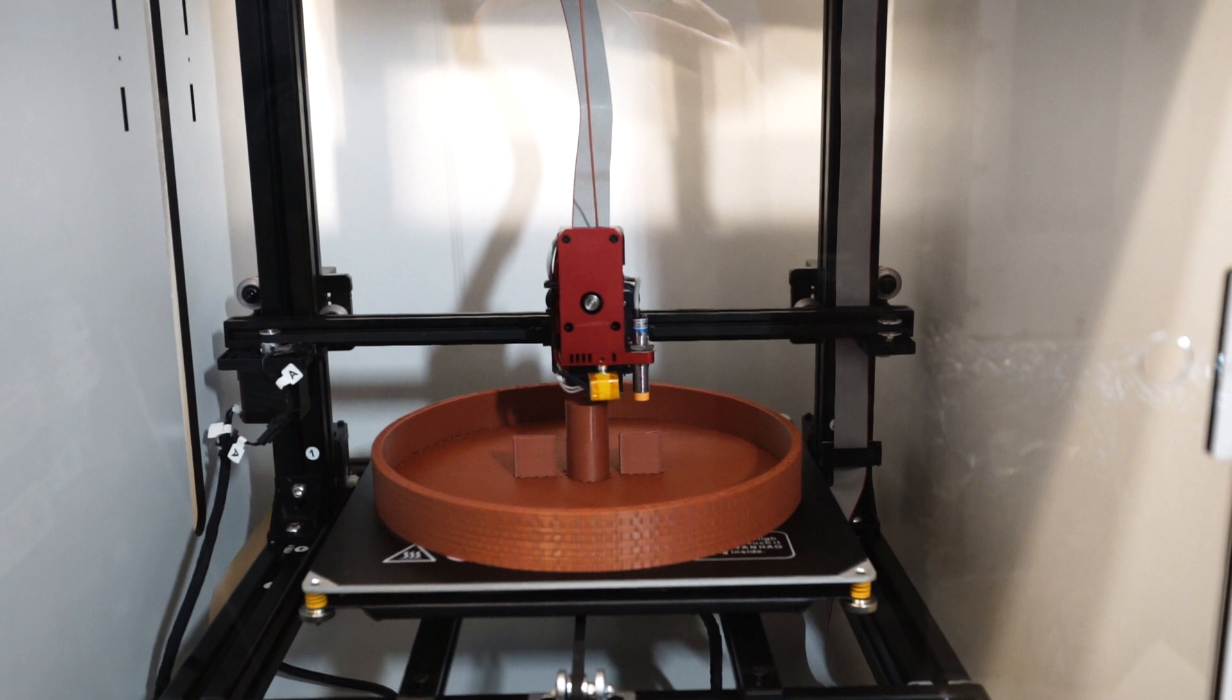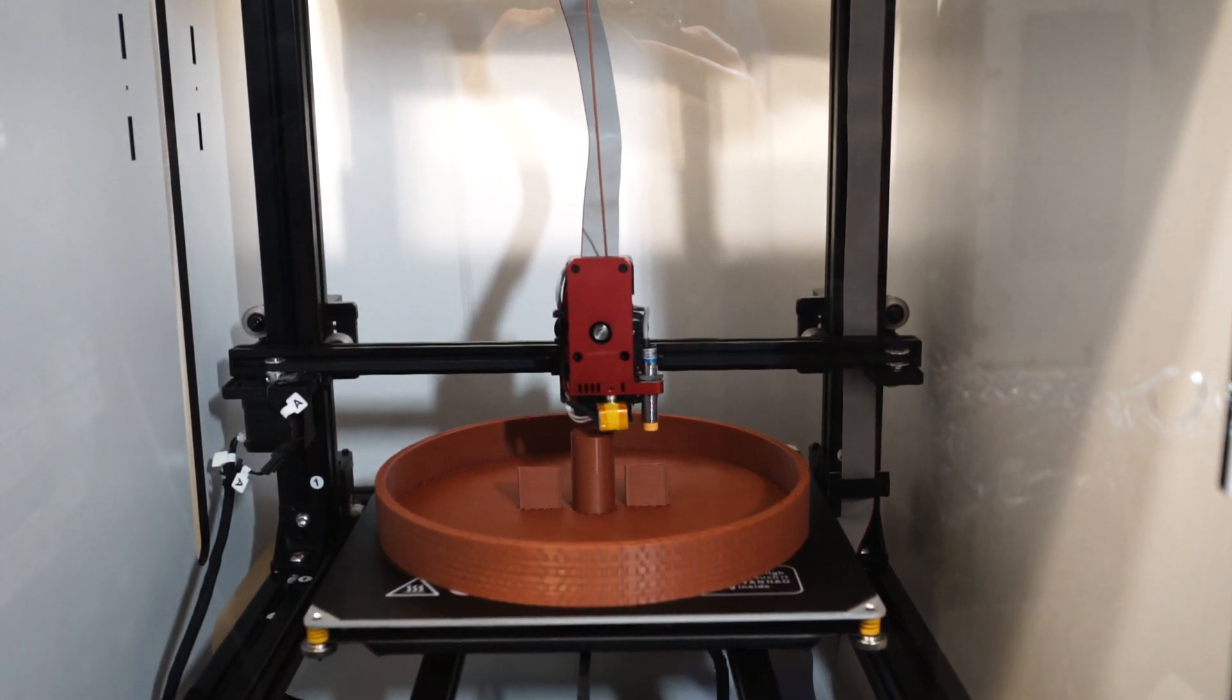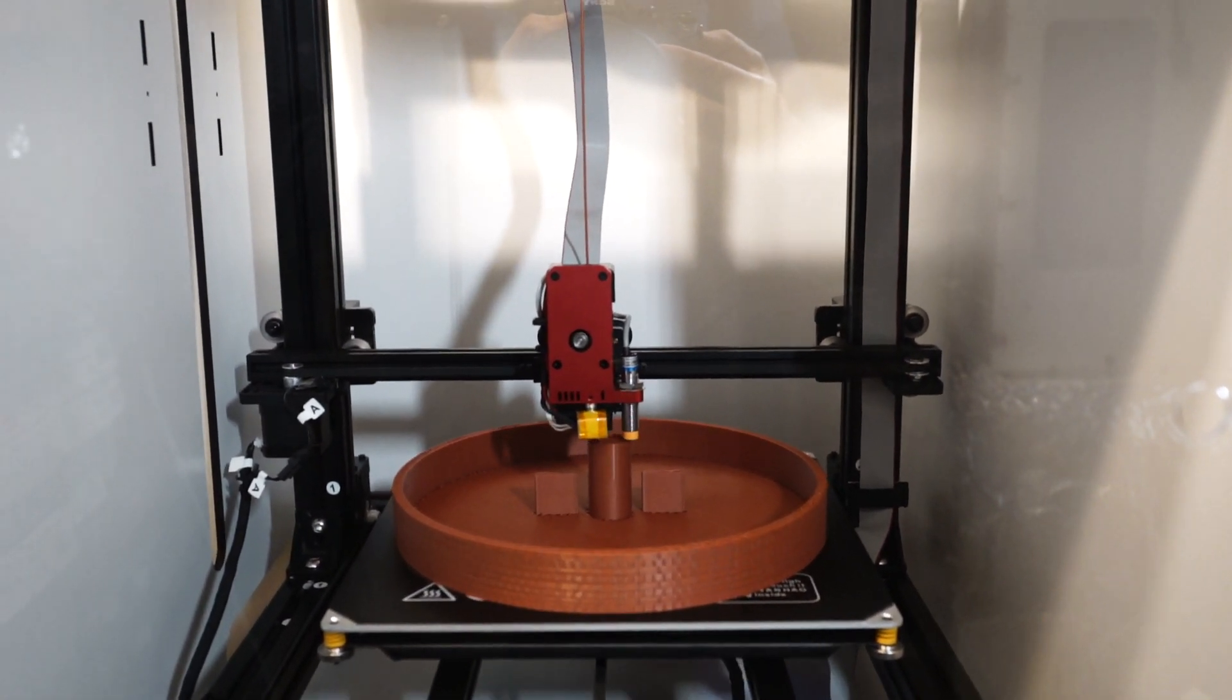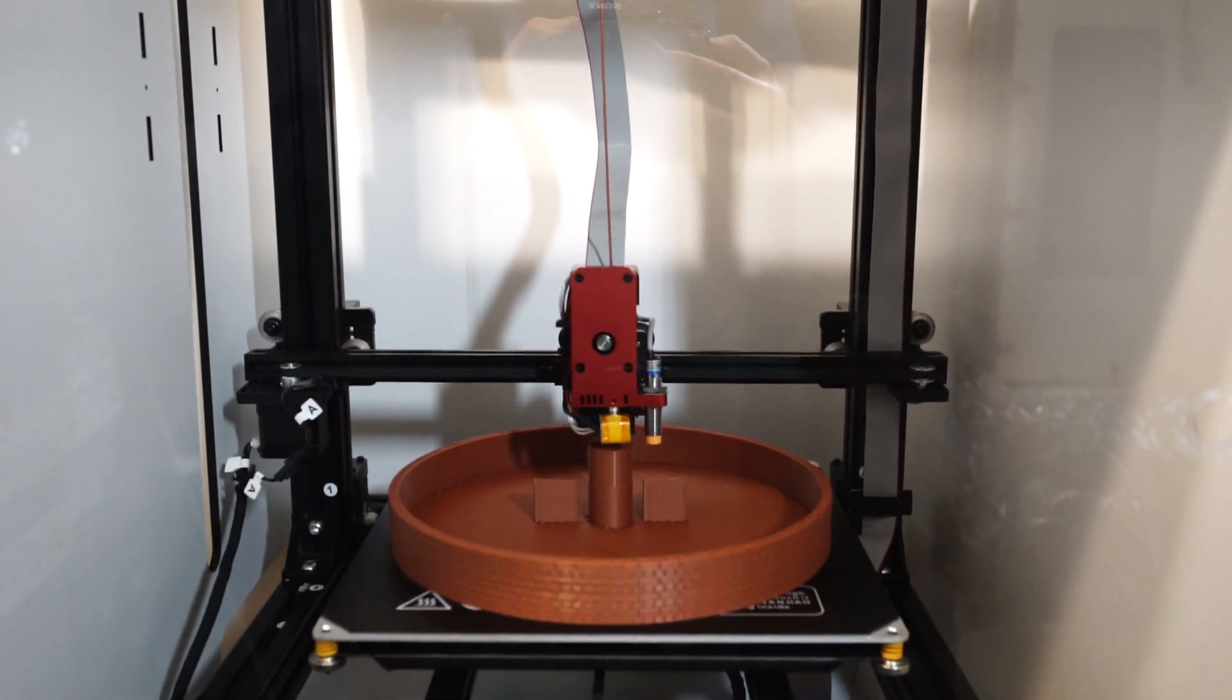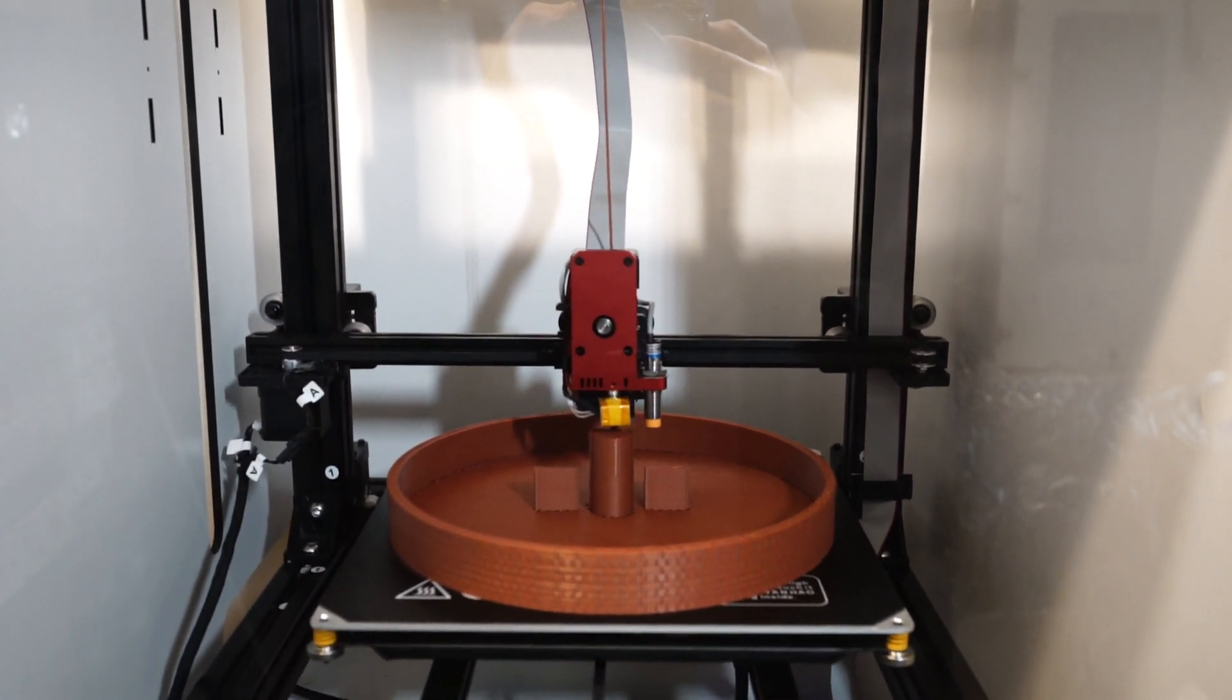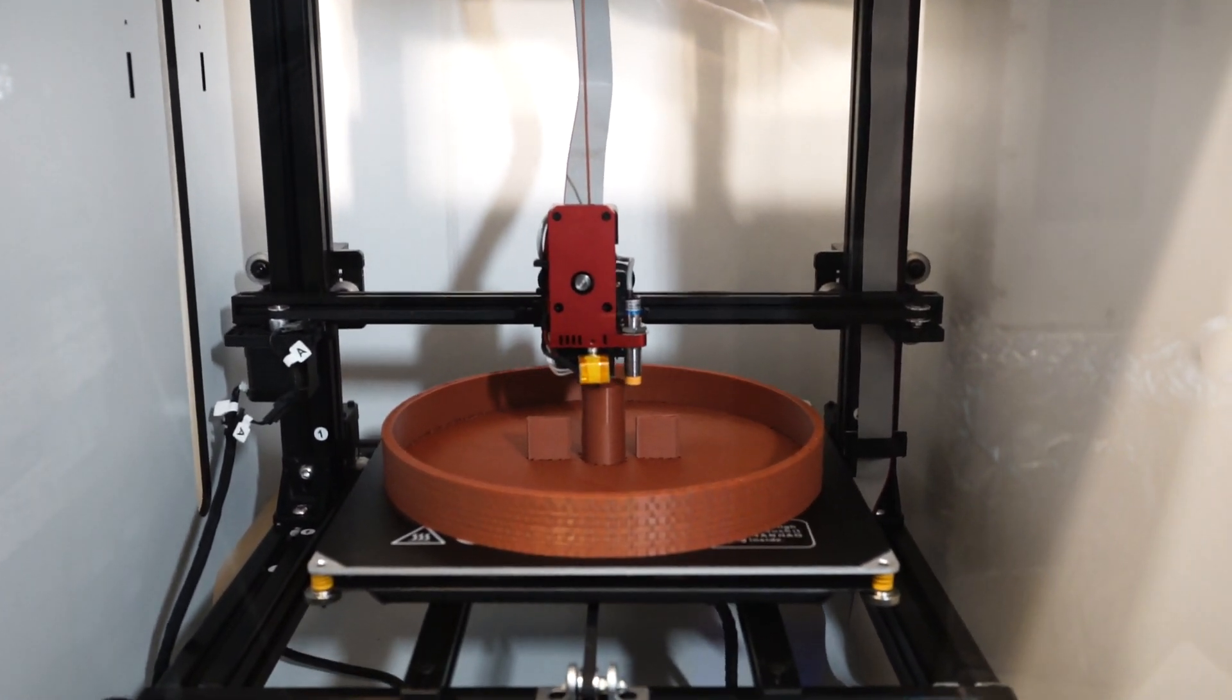Just finishing up print here. 12 by 12 inches, not bad.